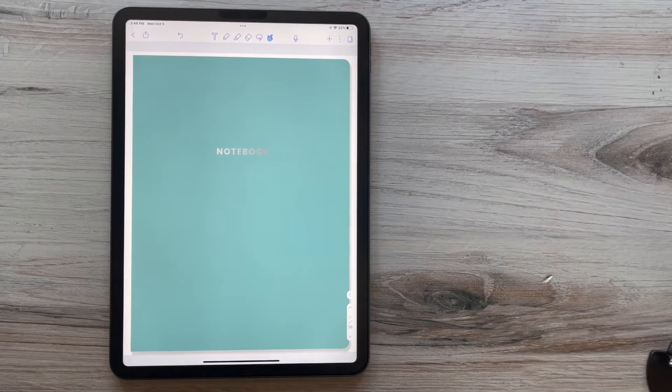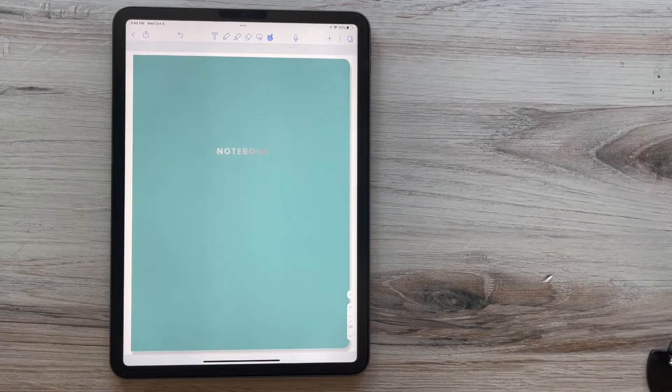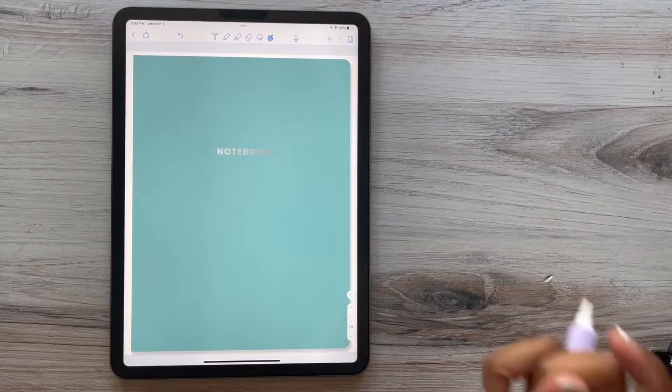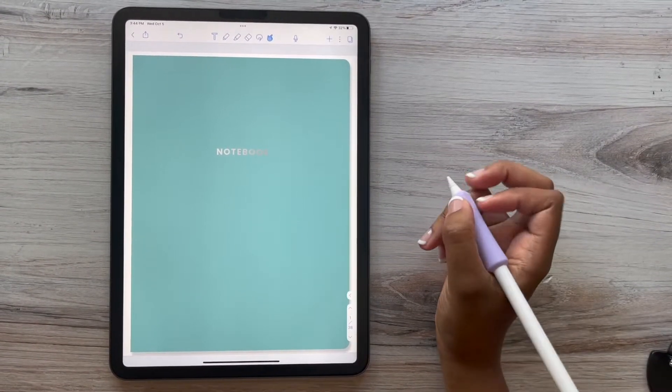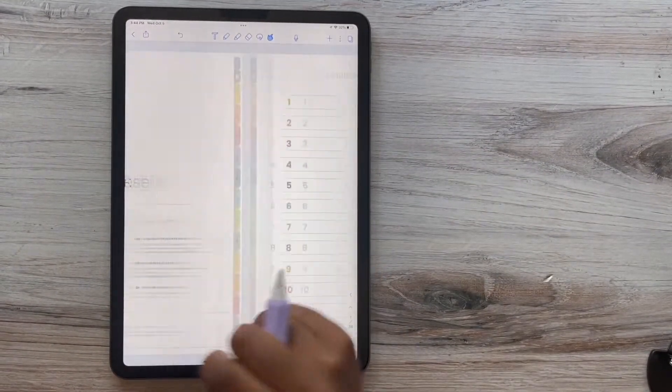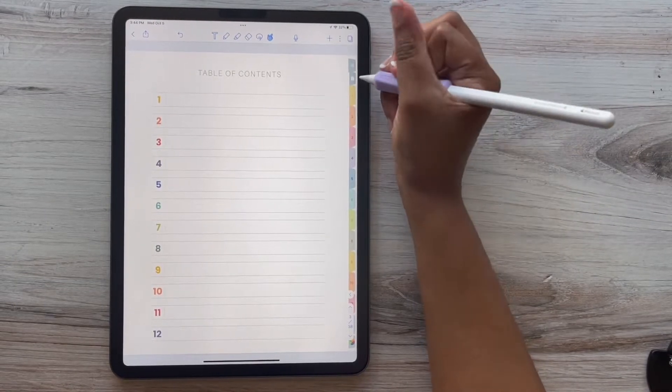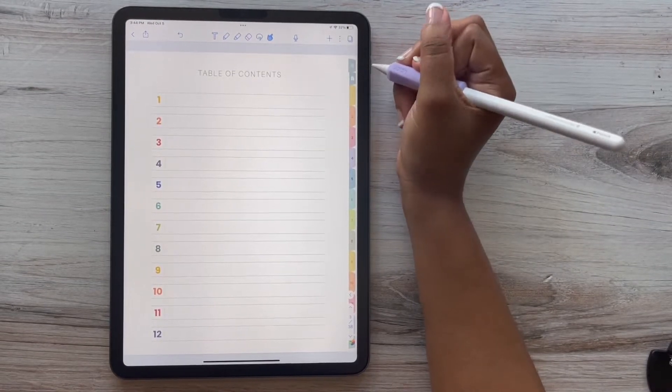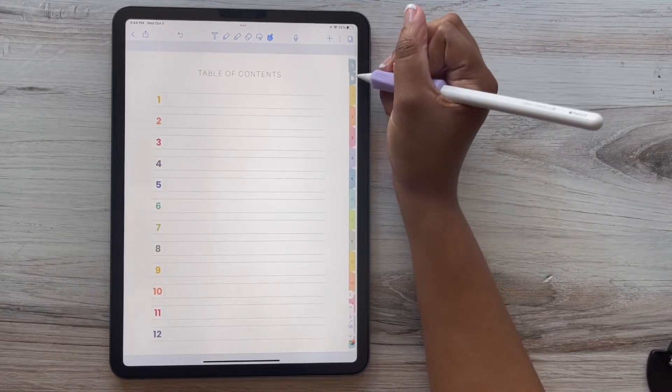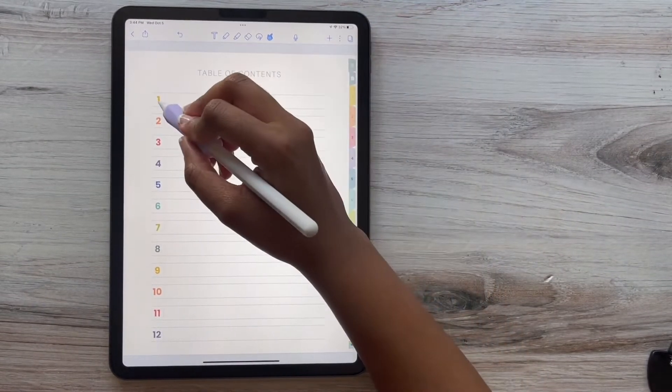Our next application is Notability. This is also available for iPad users. Again, we recommend saving your application to your favorite cloud service as a backup.